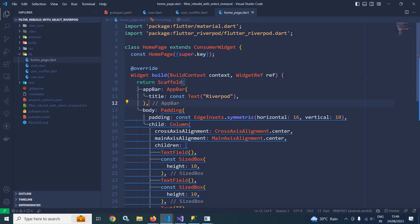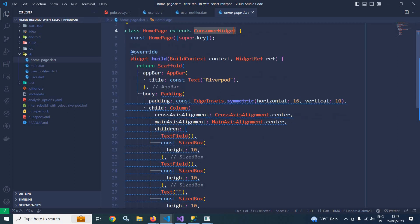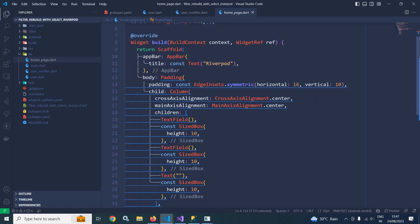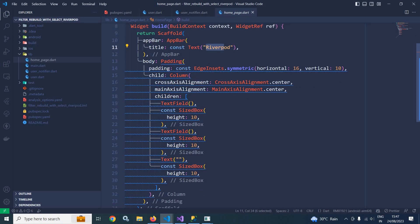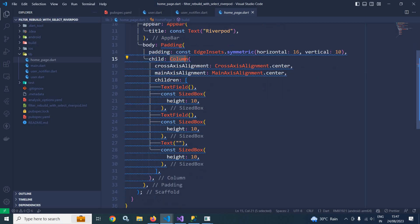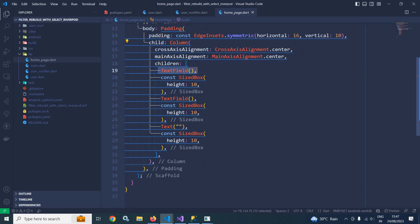Now in HomePage, you can see it extends ConsumerWidget. Inside the build method there is a Scaffold widget where I have an AppBar with the title 'Riverpod'. In the body I have used a Padding widget with 16 horizontal padding and 10 vertical padding. As a child of this padding I have a Column widget with crossAxisAlignment and mainAxisAlignment both set to center.